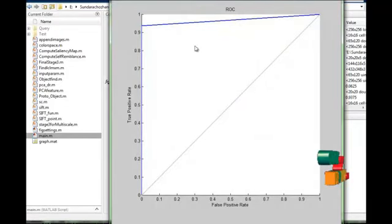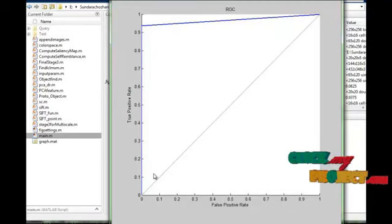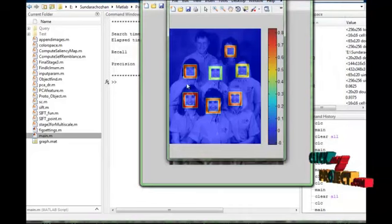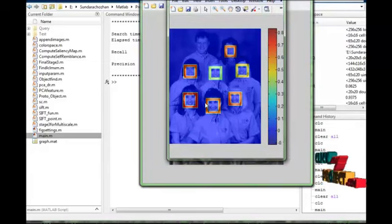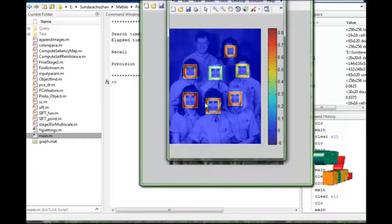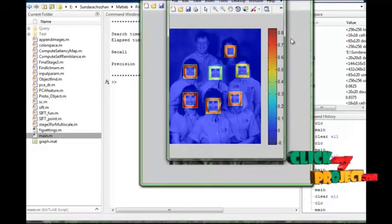This is the performance curve of our proposed system. The curve shows our performance will be at the 90% accuracy level. This is the final result — the query image is the face, so the test image will detect the faces in the test image and detect all faces. There will be some mismatches, which is the reason the accuracy comes to about the 90% level.